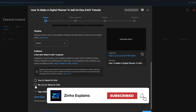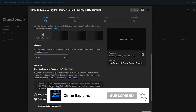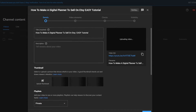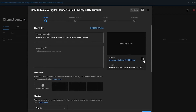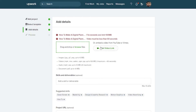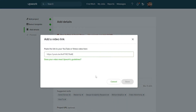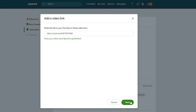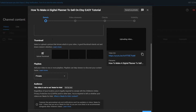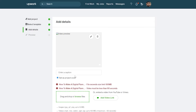The video is uploading. I'll mark it as not made for kids, set it to private, and click done. Once it's uploaded I'll copy the link, paste it into the portfolio form, and click save. Then I'll enter a caption — I'll just copy the video title and paste it there.